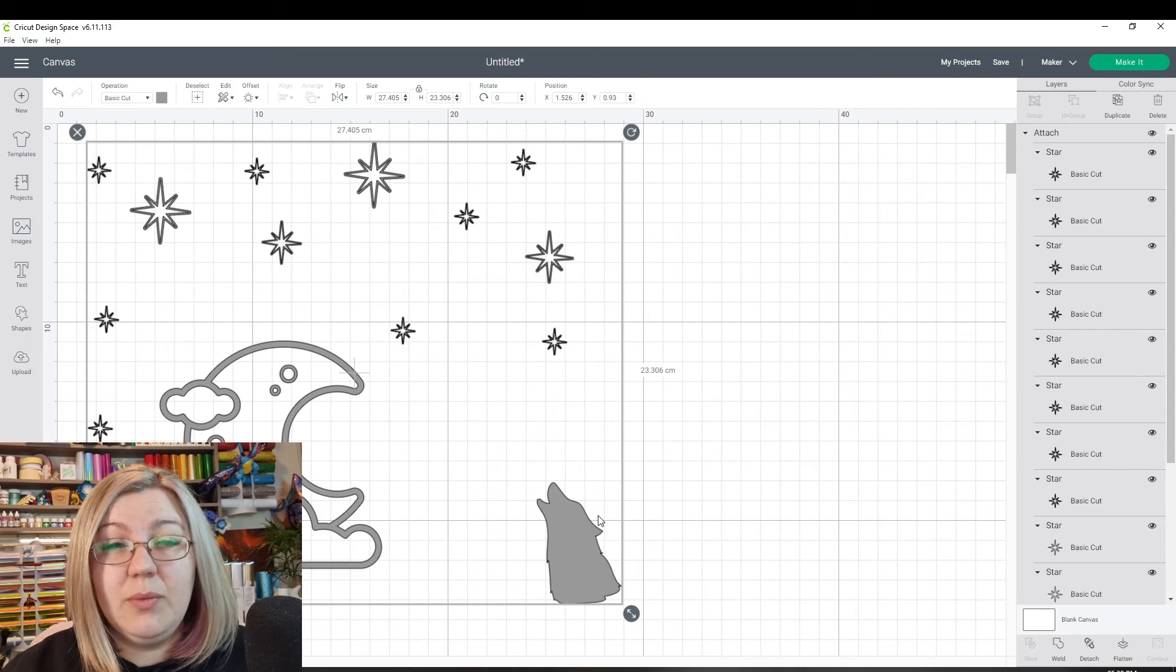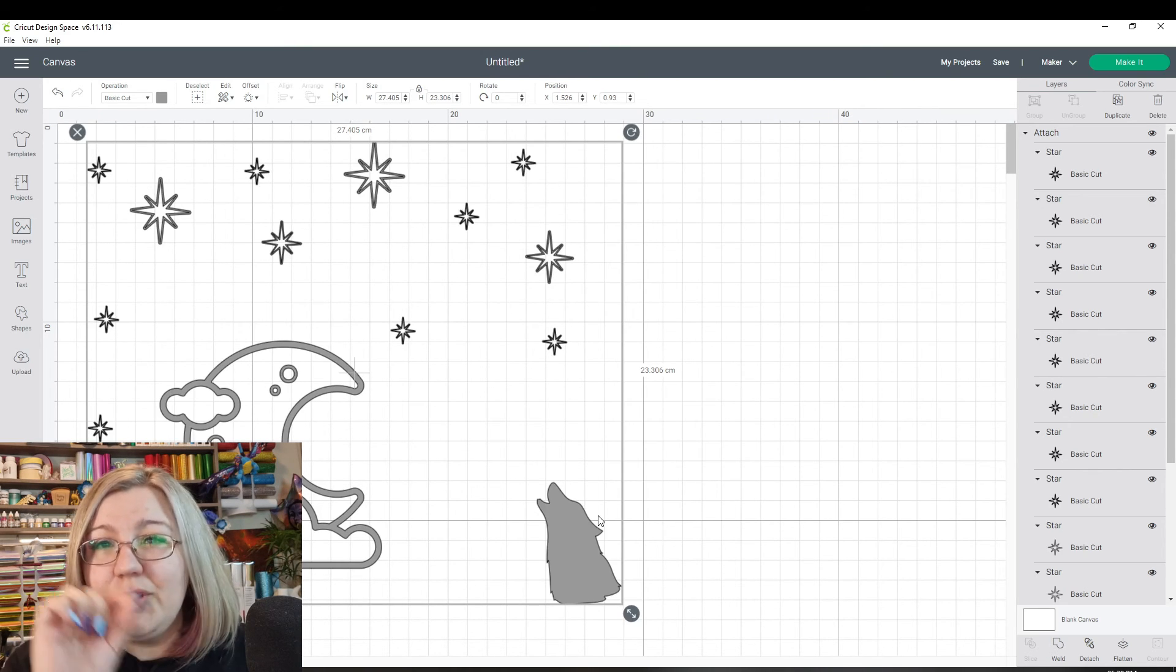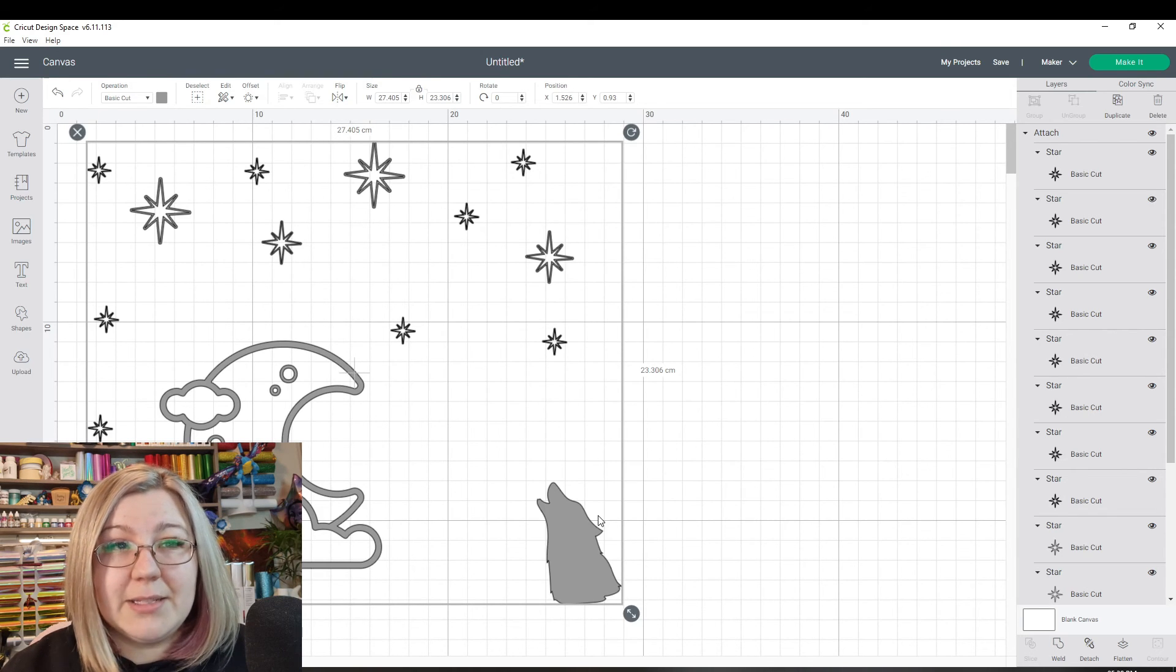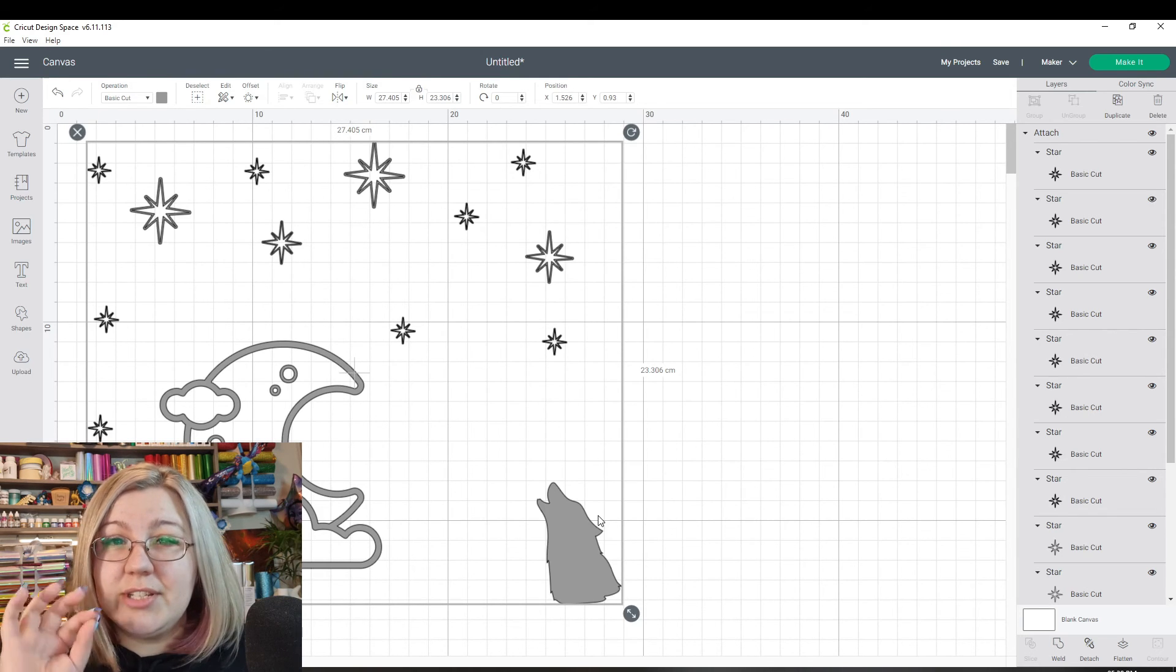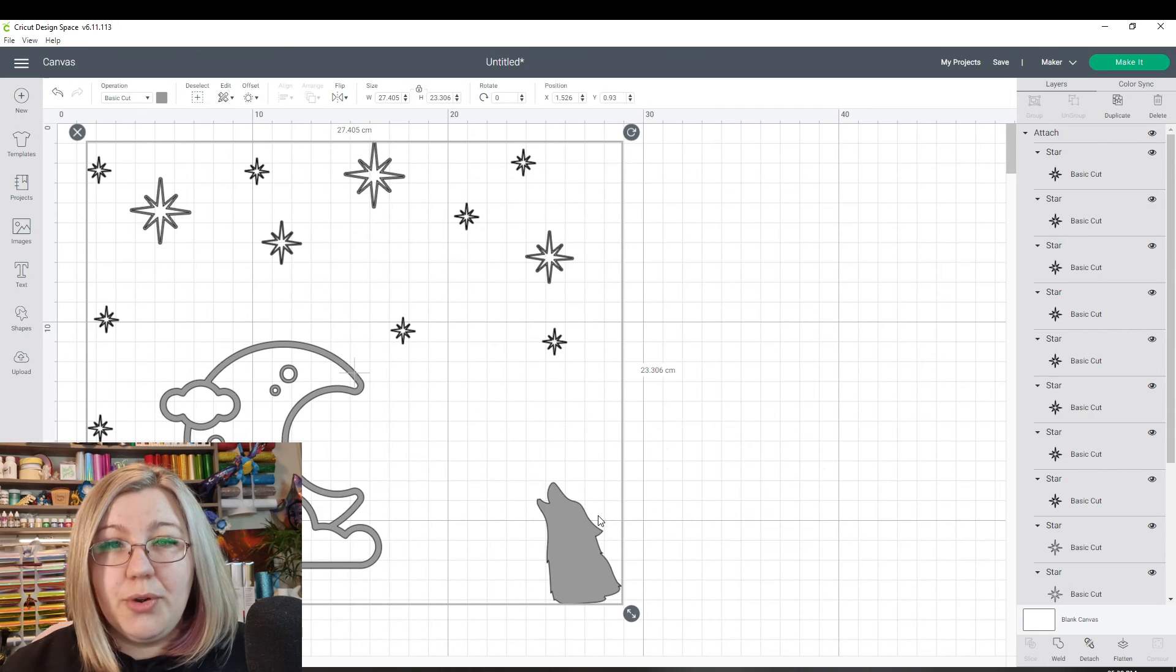So essentially what attaching does, it's almost as if it places a little GPS location on each and every little item and it needs to stay in that exact spot.